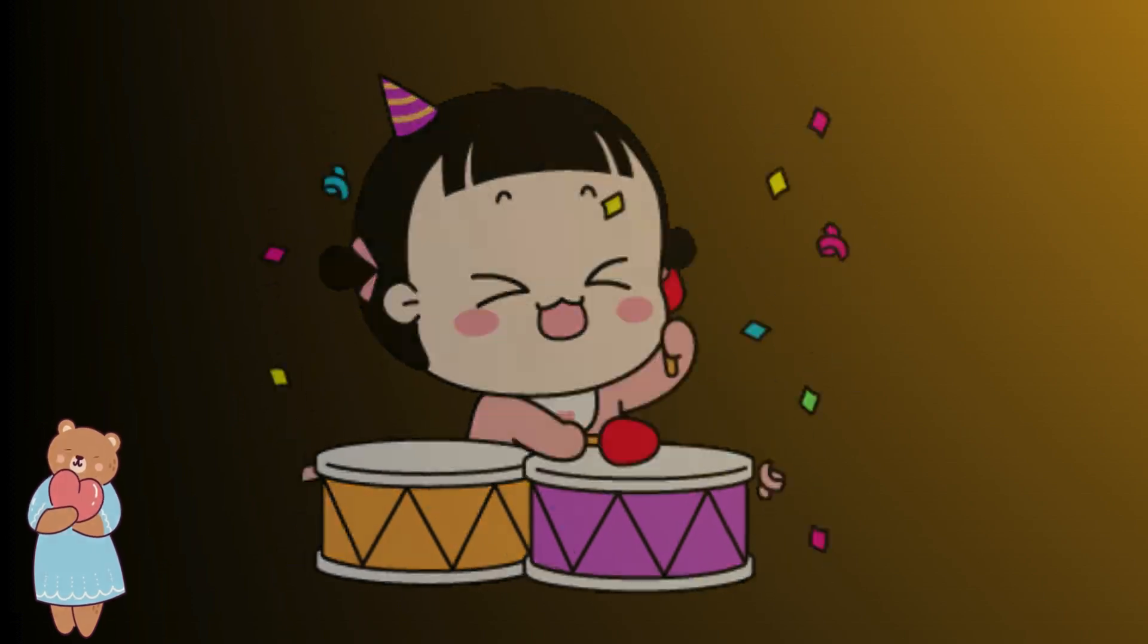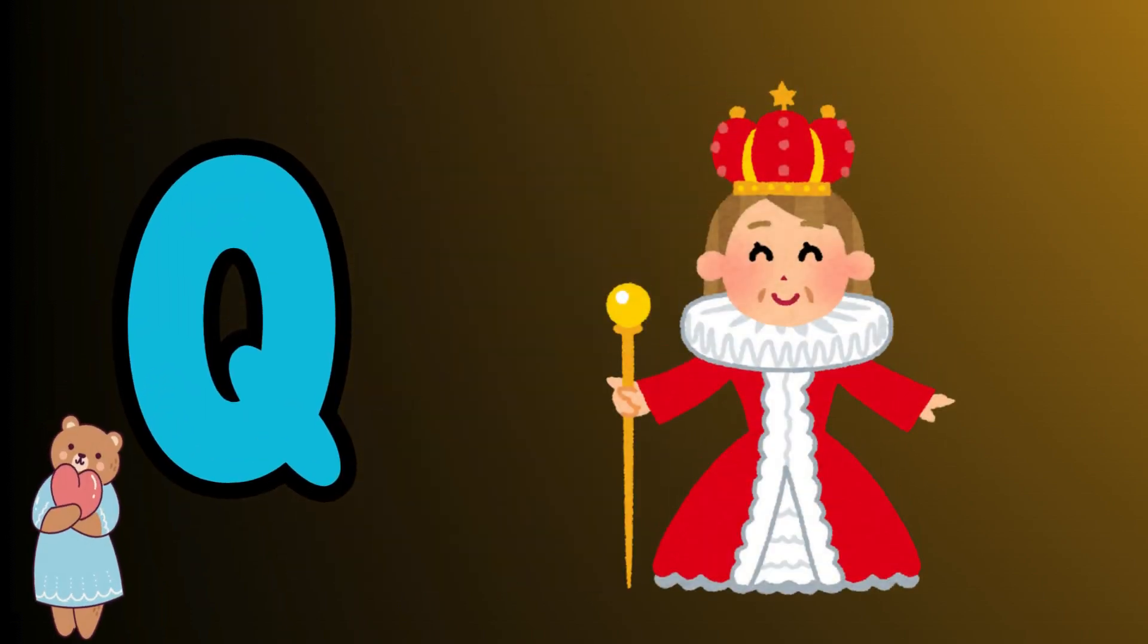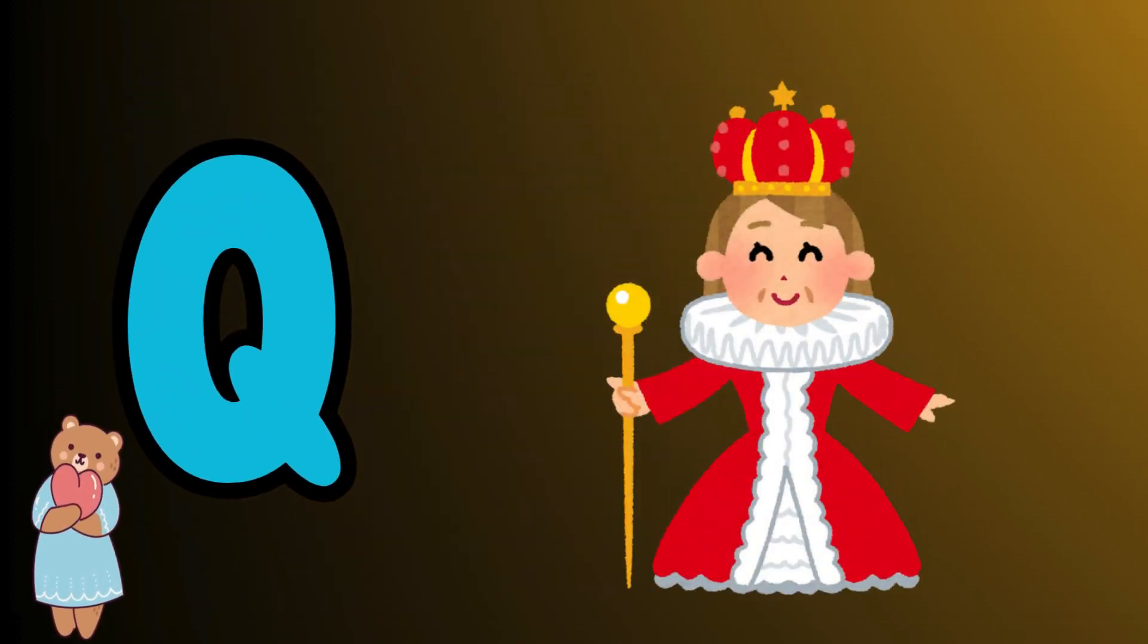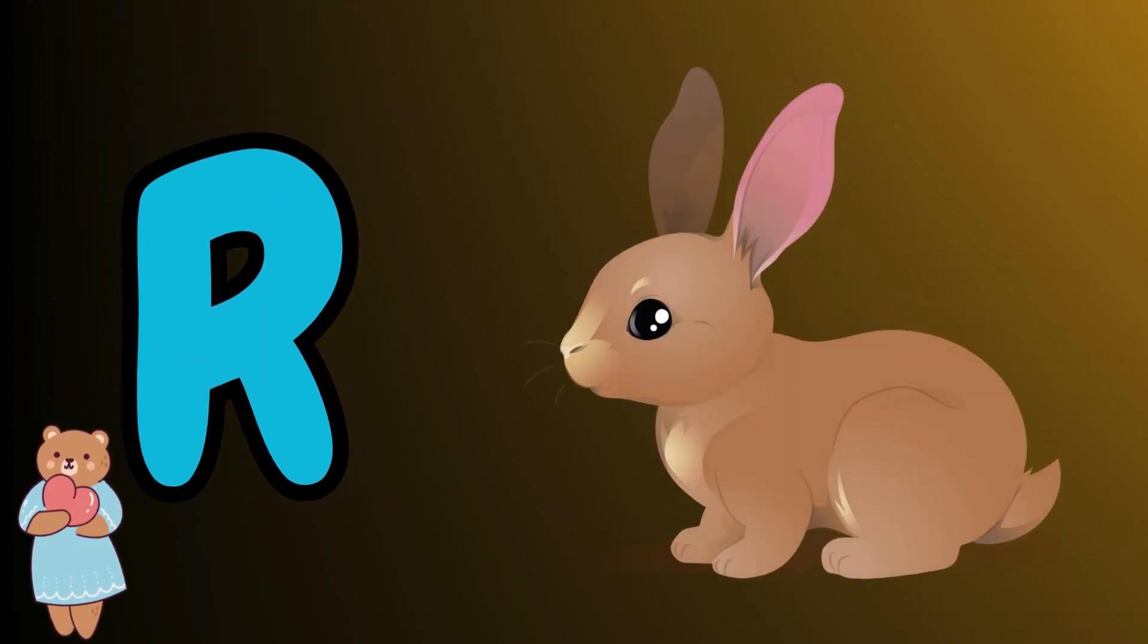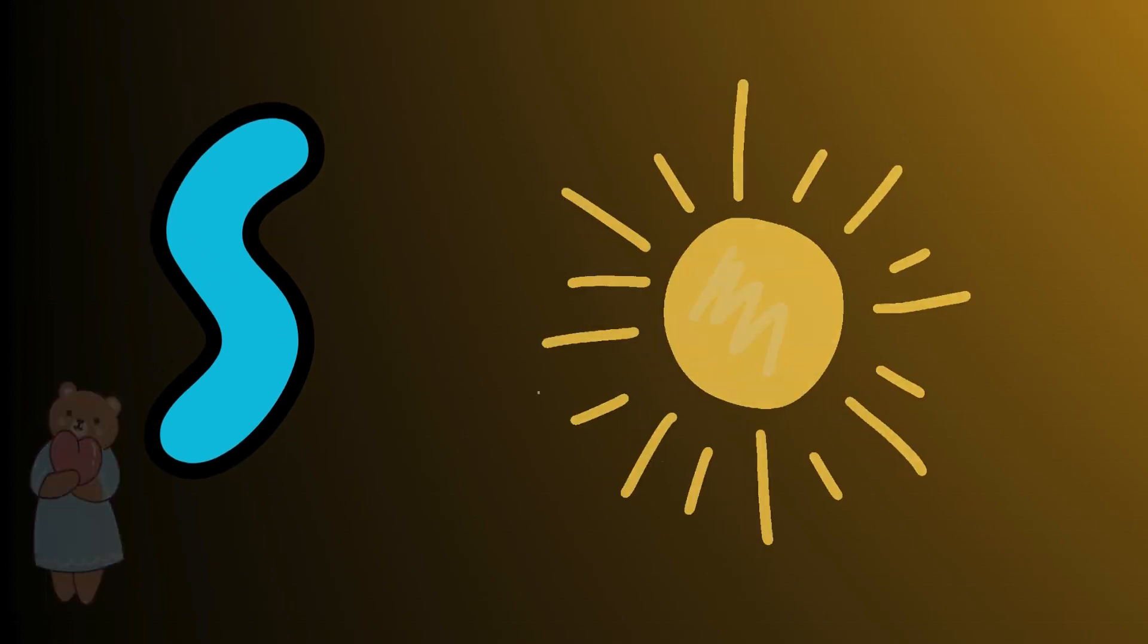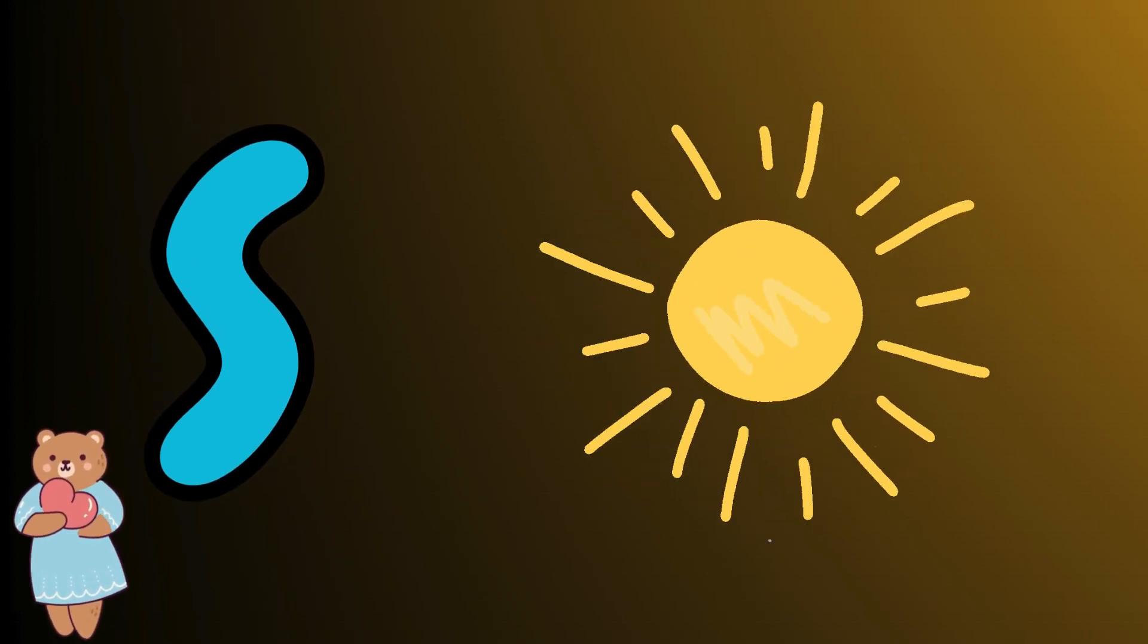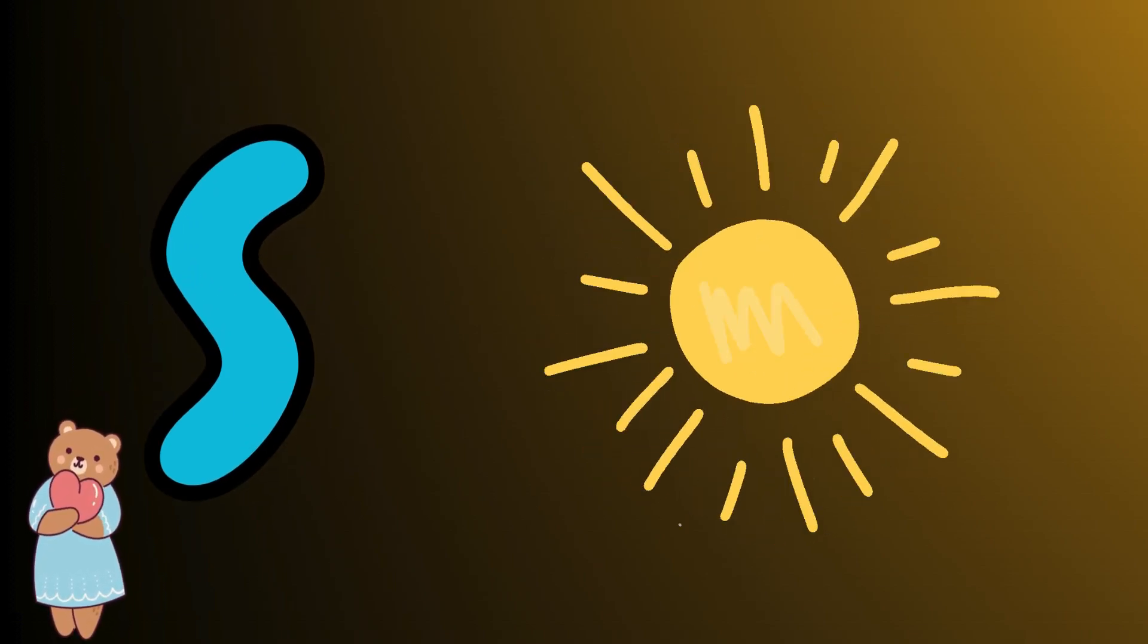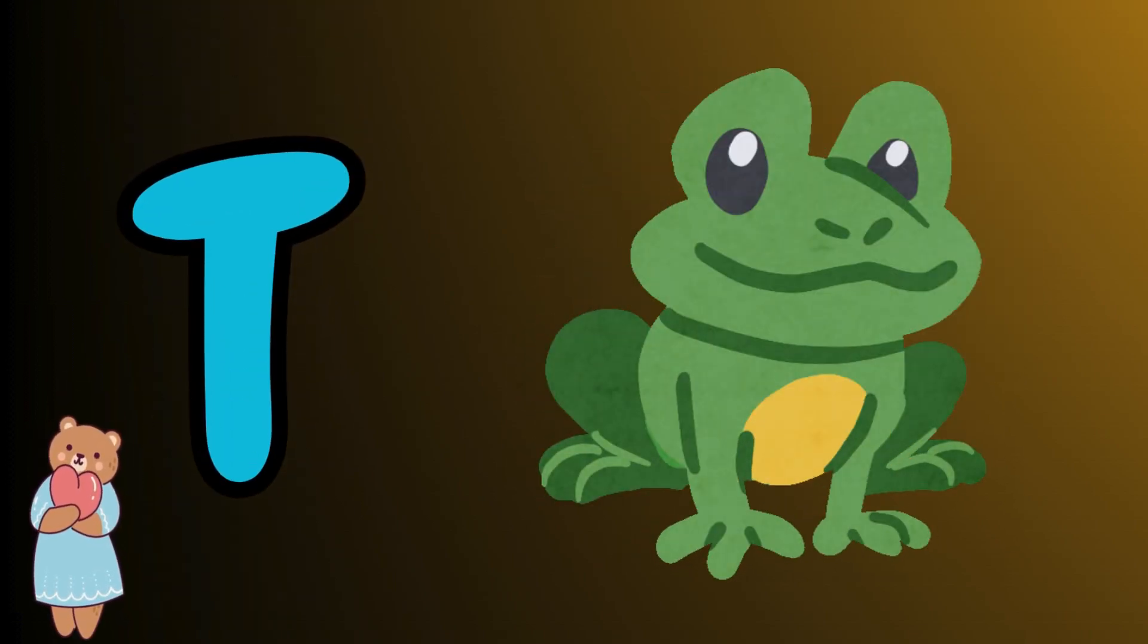Q is for queen, q-q-queen. R is for rabbit, r-r-rabbit. S is for sun, s-s-sun. T is for toad, t-t-toad.